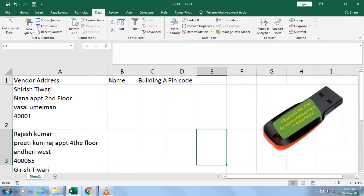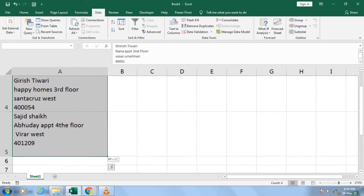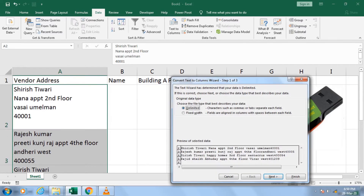So here is the step-by-step approach. Step number one: select your data. Step number two: go to Data and then click Text-to-Column. Then choose the Delimited option and click Next.